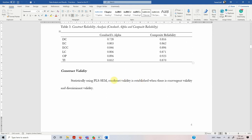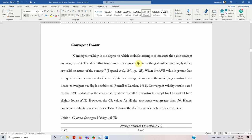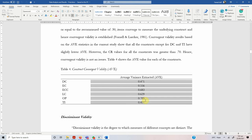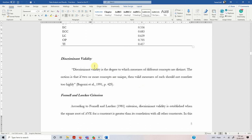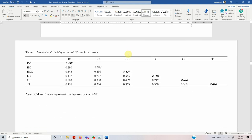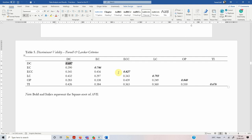Once reliability is reported, the next step is convergent and discriminant validity — these two form construct validity. First, convergent validity: describe what it is, its range, and if there are any issues write them; if there aren't, mention that there are no issues and report your average variance extracted (AVE). Finally, mention discriminant validity. In SmartPLS you get multiple ways to establish discriminant validity. One of the most used is the Fornell-Larcker criterion — briefly describe what it is and whether your results show the criterion is met. Change the square root of AVE to bold and italic.